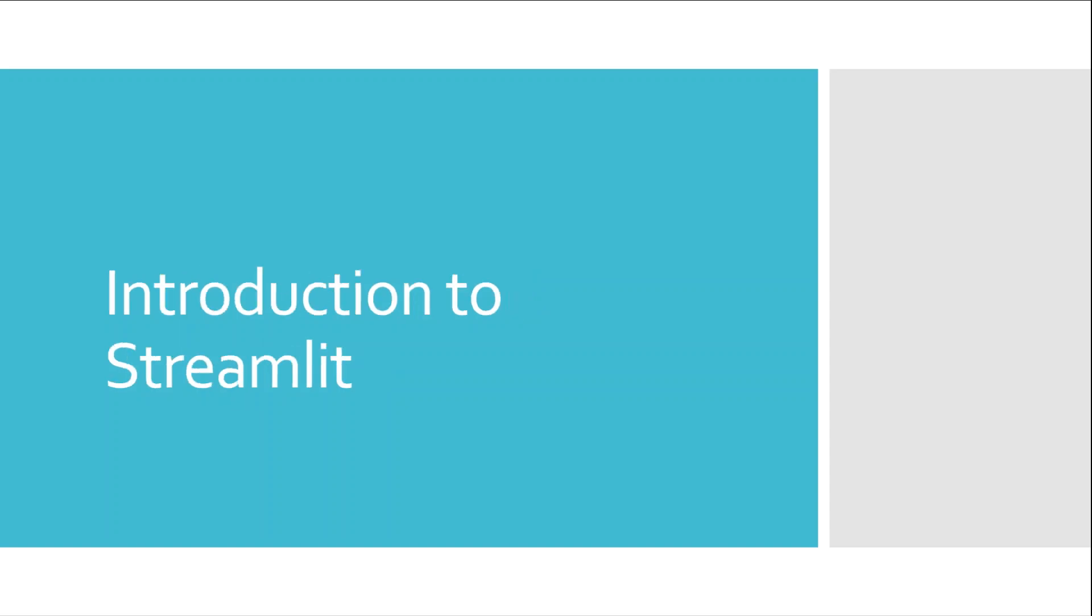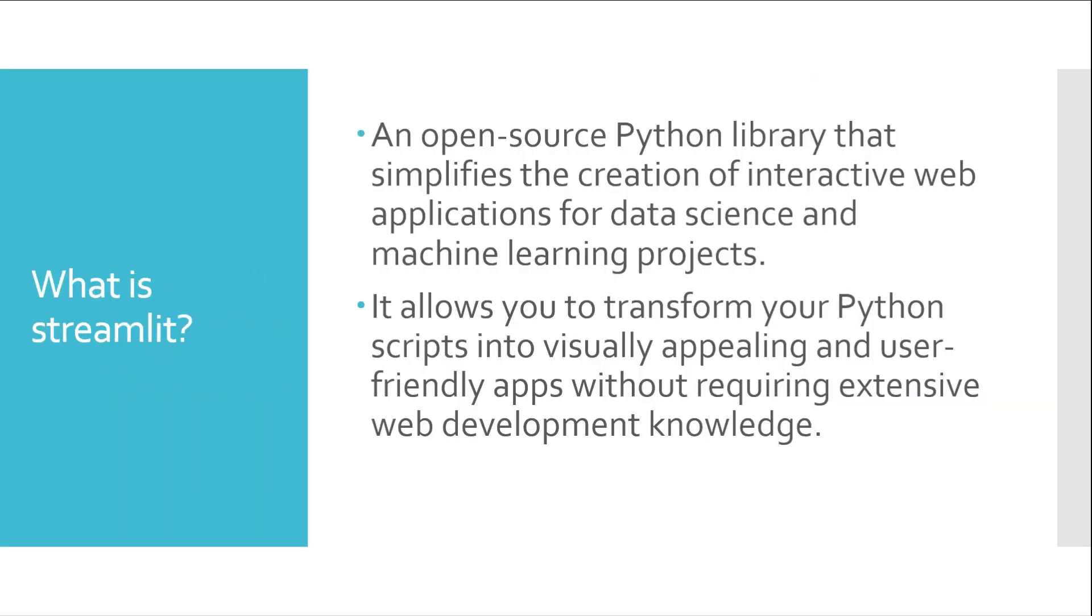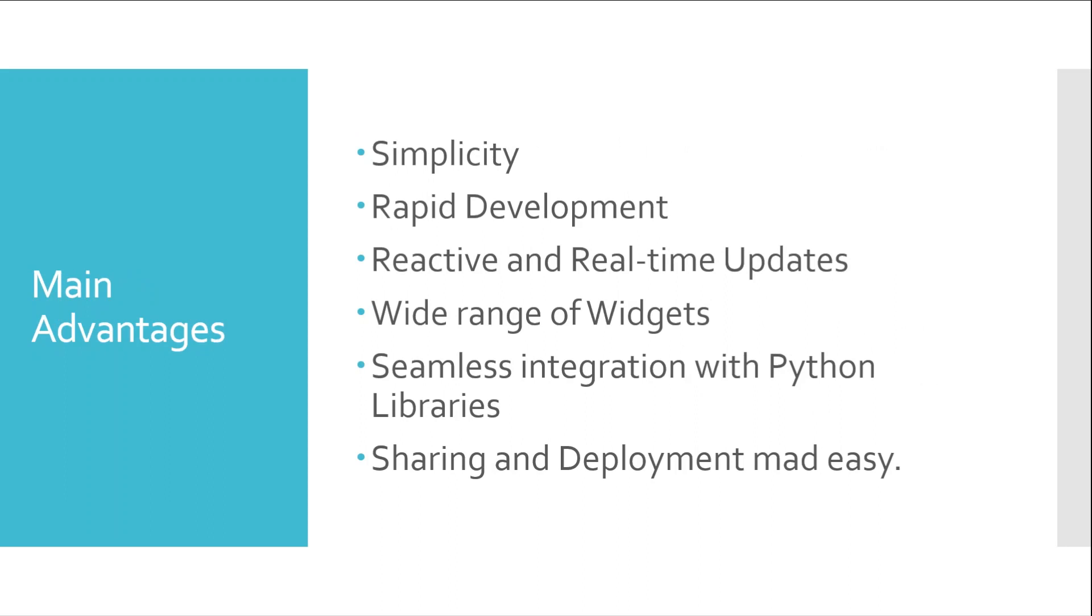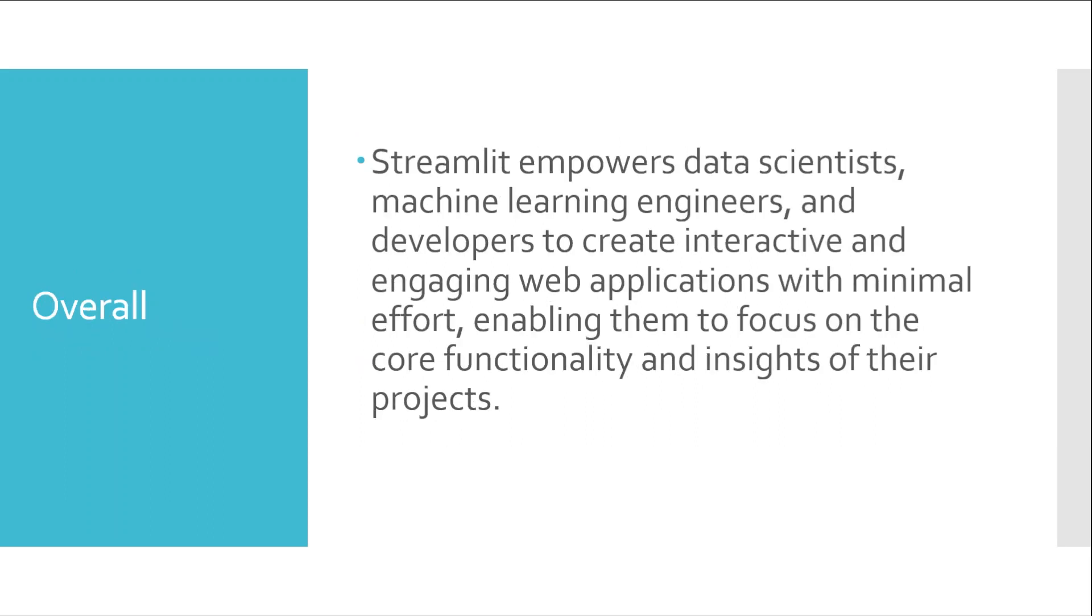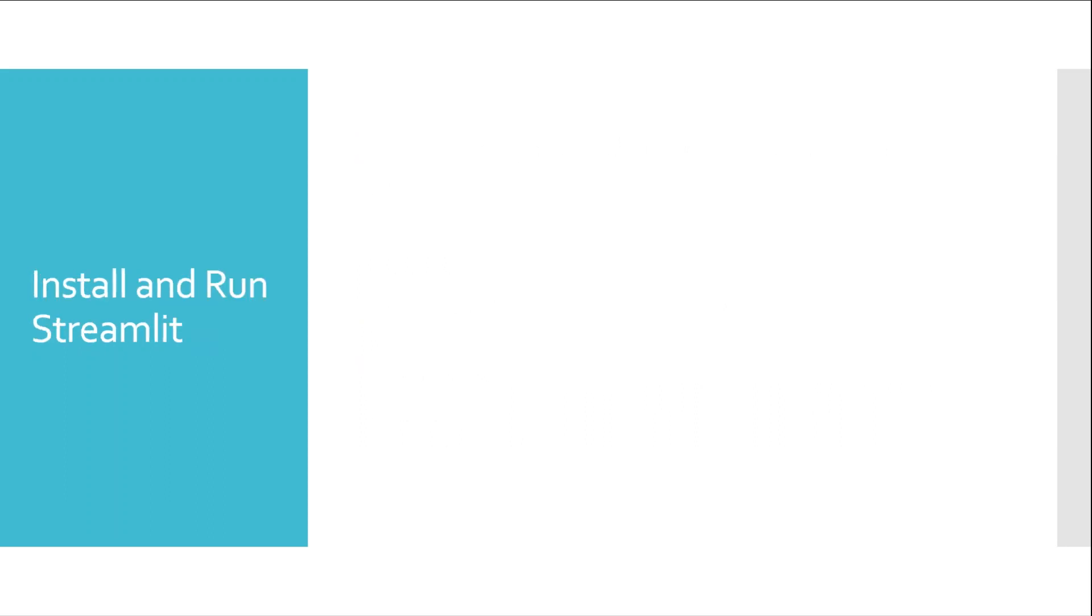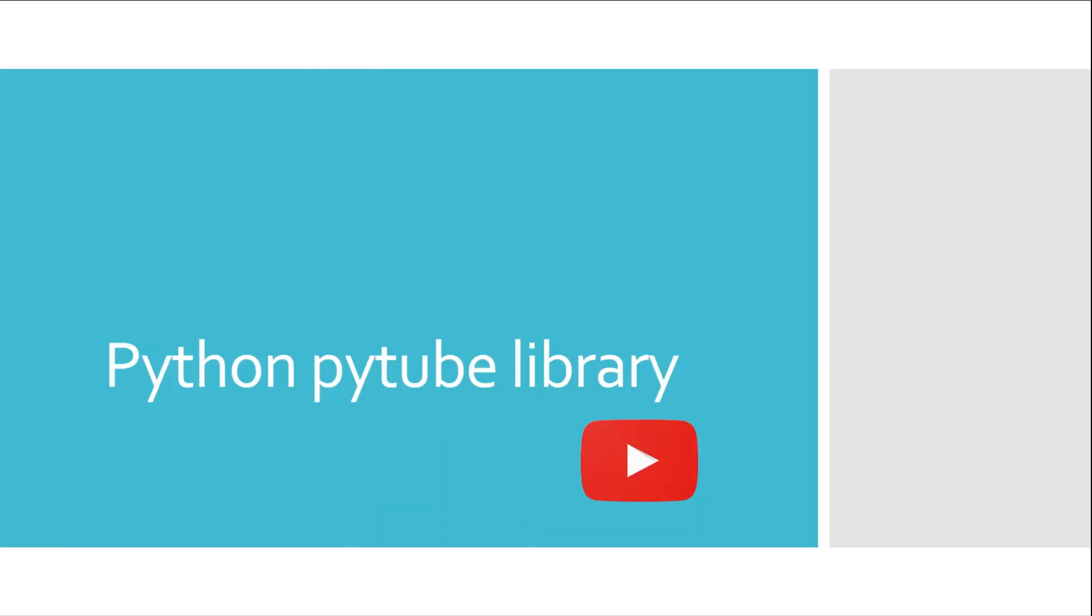Then we will go to introduction to Streamlit in Python. I will tell you what is Streamlit, what are the main advantages of Streamlit, and then we will install and run Streamlit.